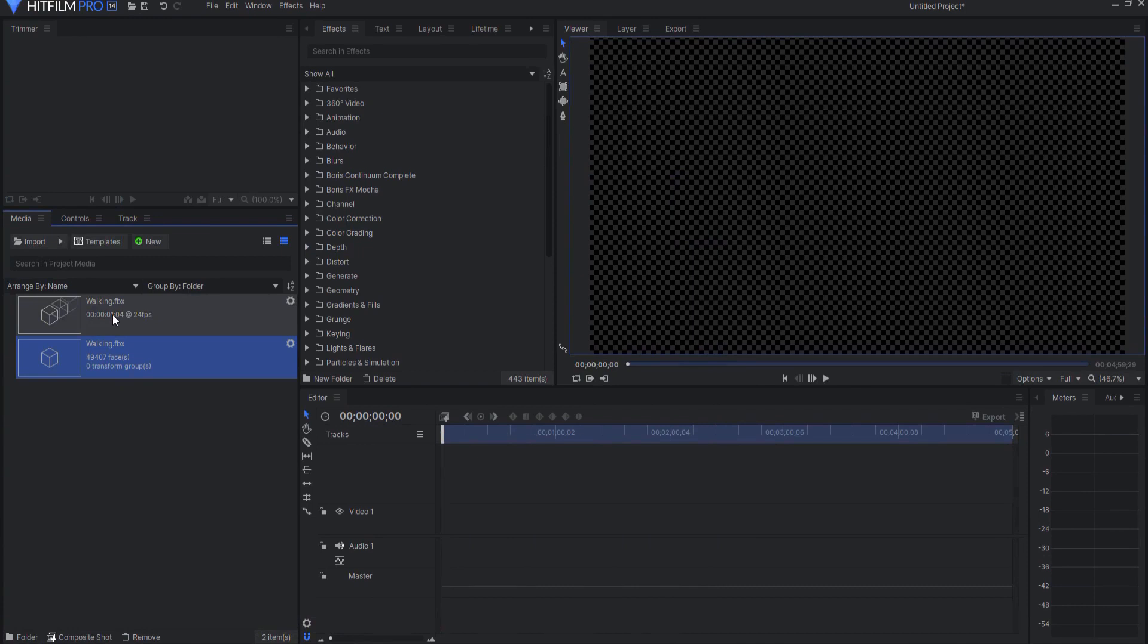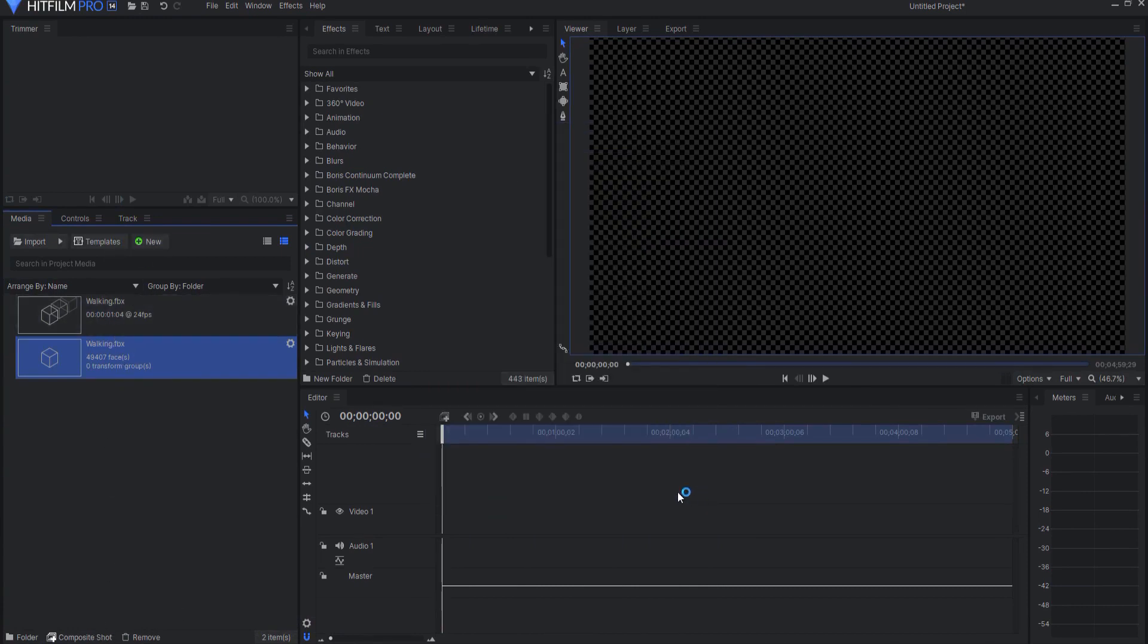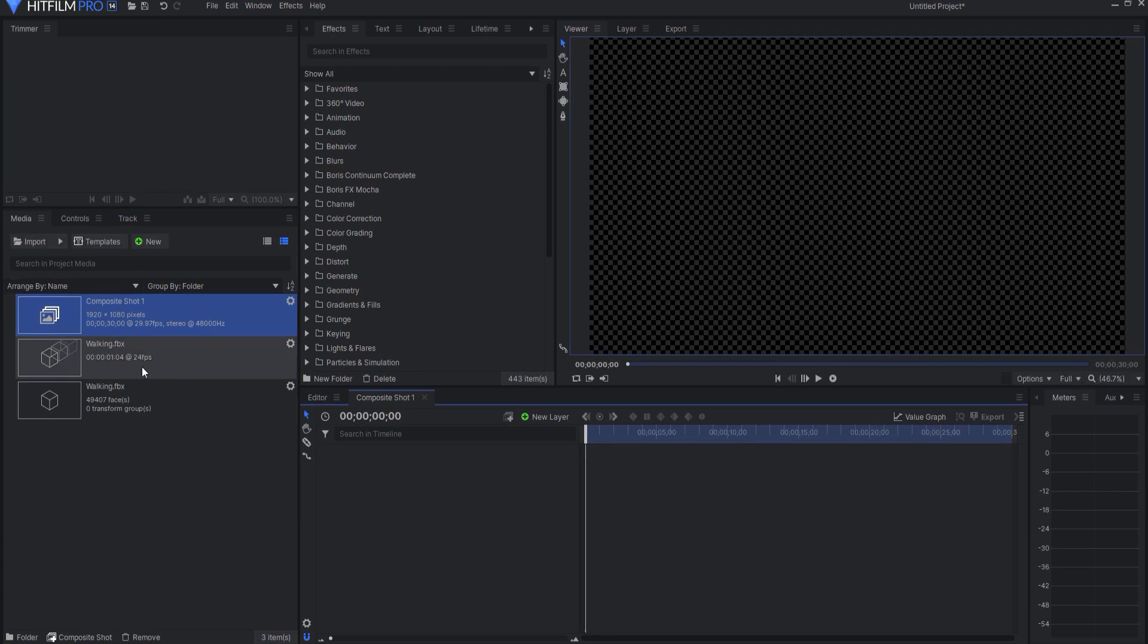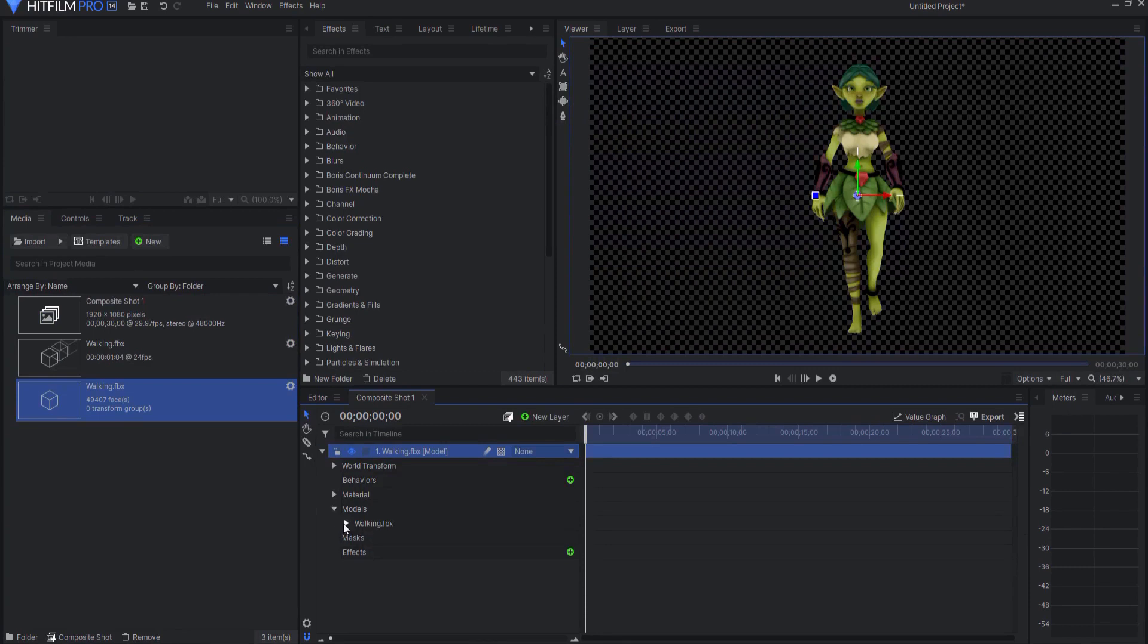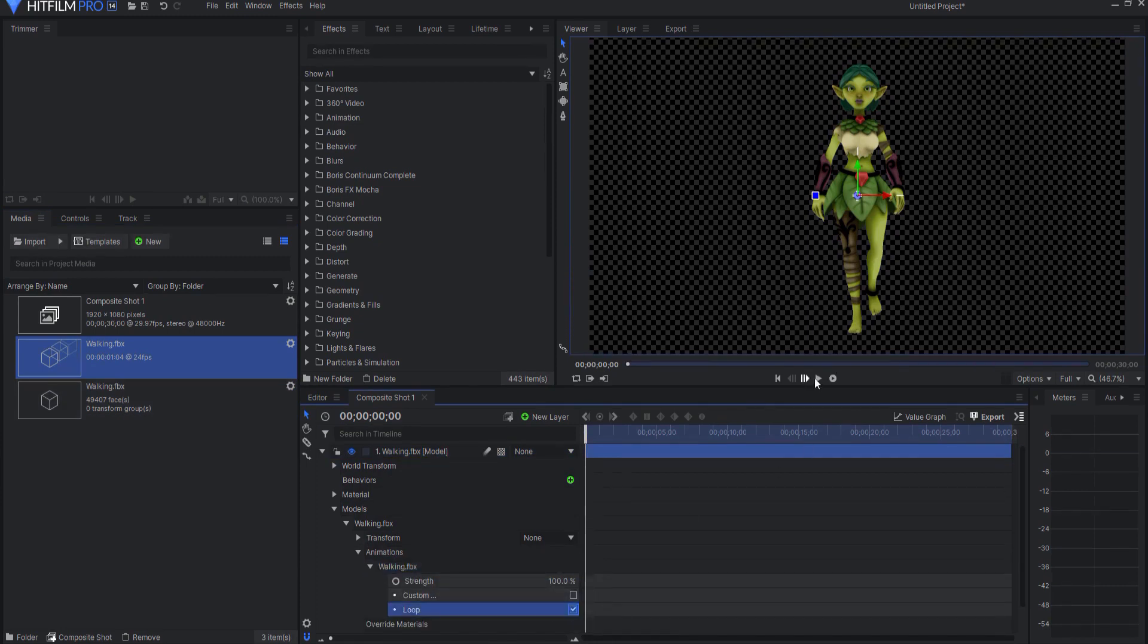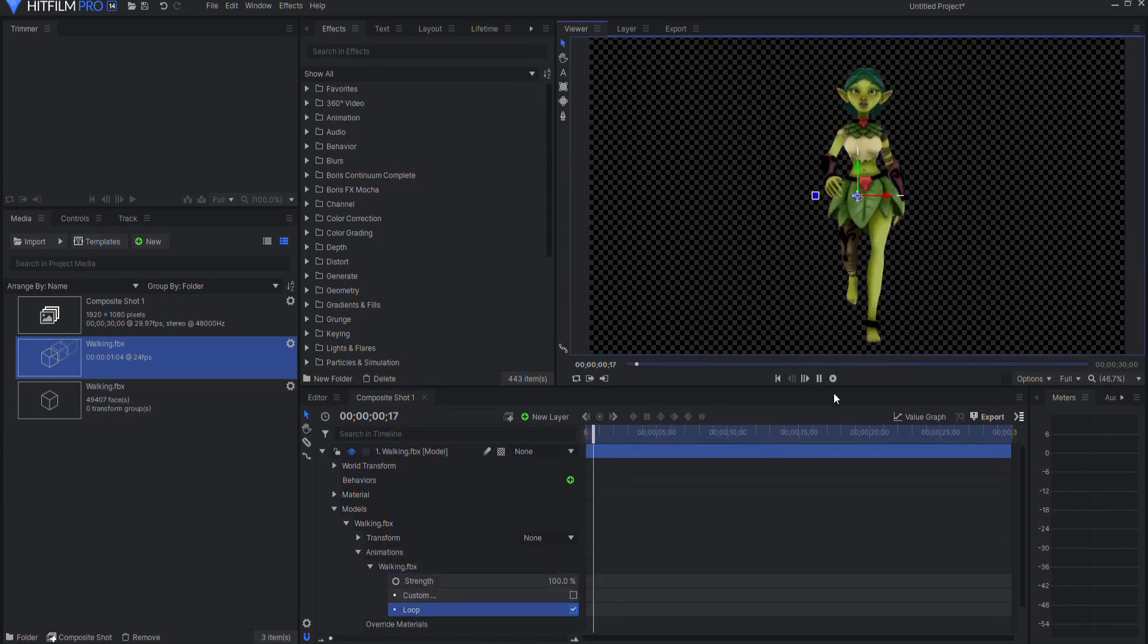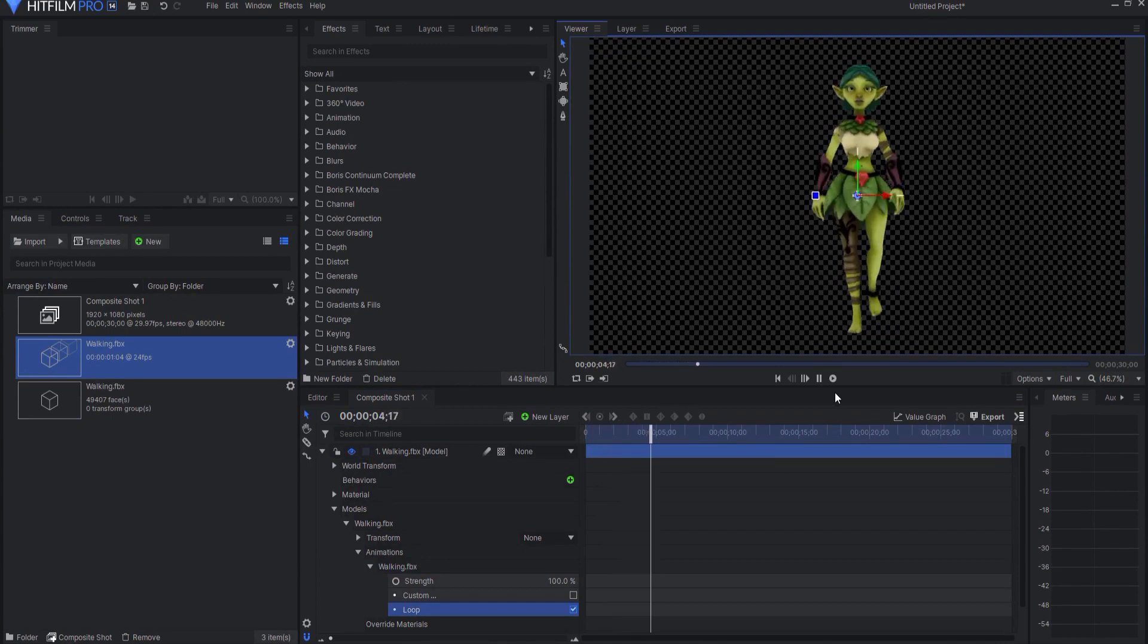Notice that the walk cycle is here if I go ahead and create a new composite shot now and I bring in the FBX model and then I open up the models walking in animations folder. If I drag the animations in there opening up that I can tick on loop and now I have this walking cycle that I can then place in my scene.